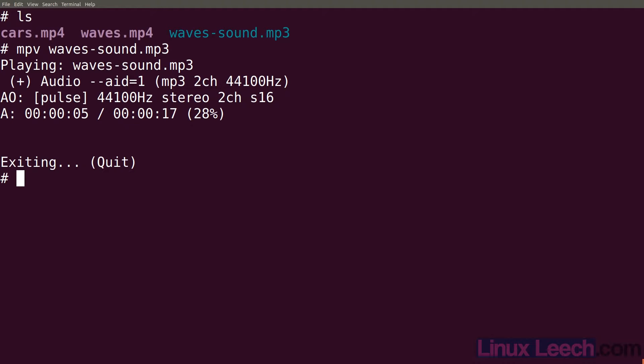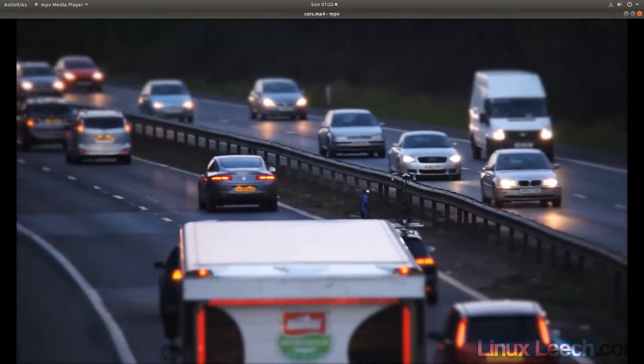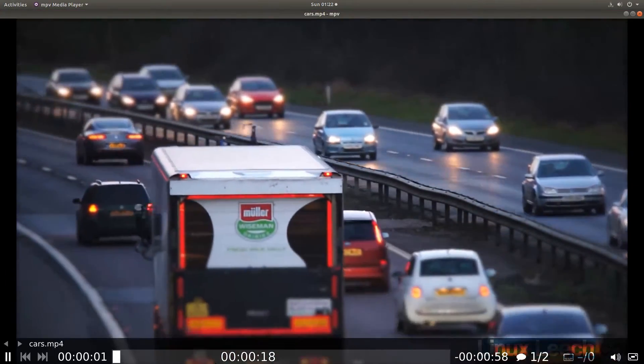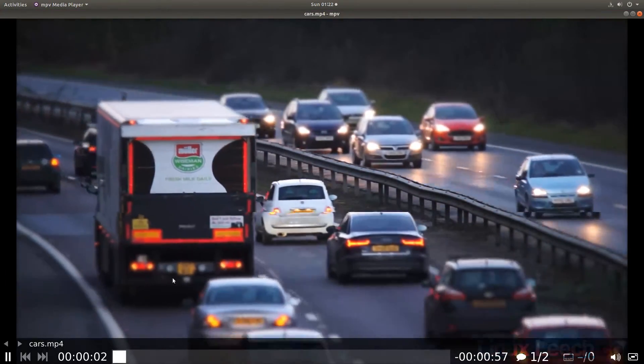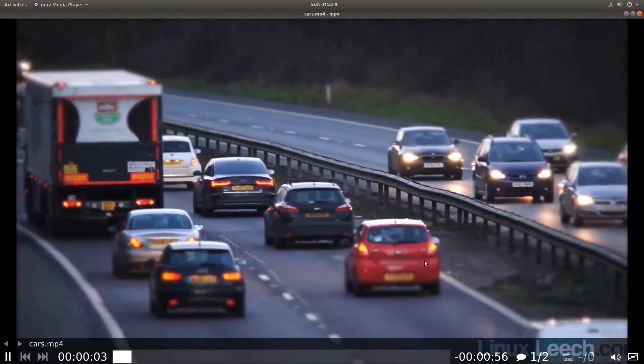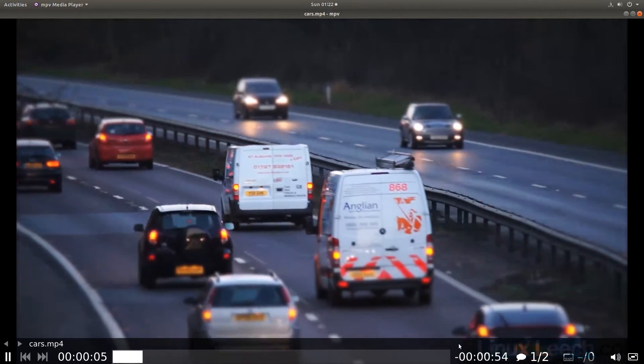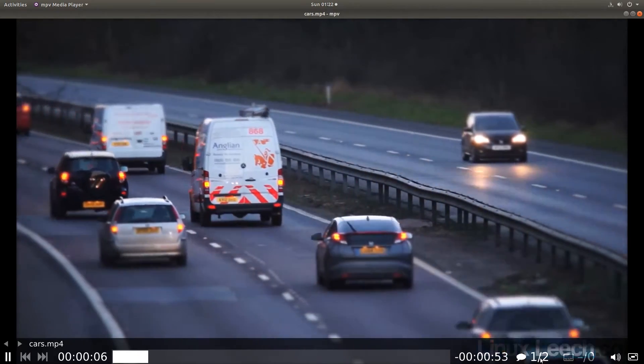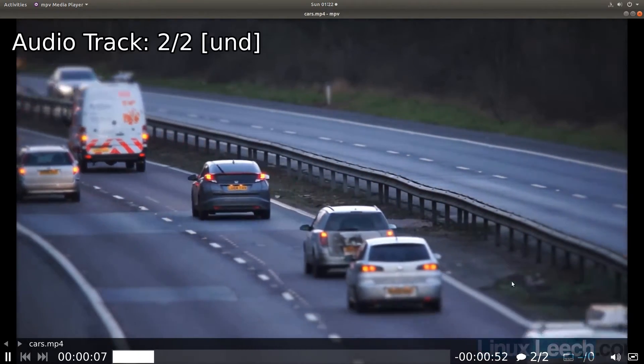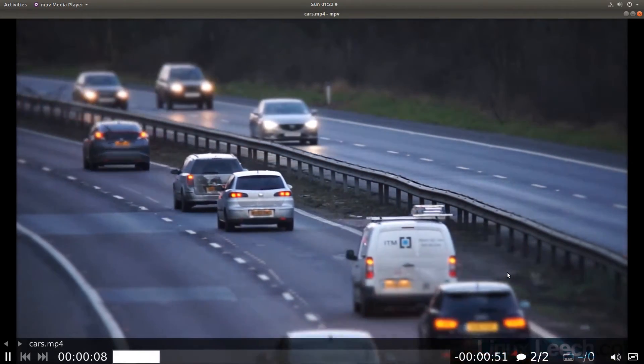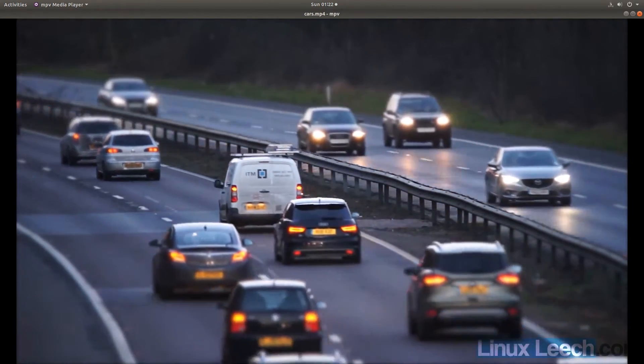So that's the audio extracted from our waves video file. What if we wanted to extract an audio track from a video file that's got multiple audio tracks? I've got this video cars here so let's play it. The first track is this weird tune and the second track is just another music track.